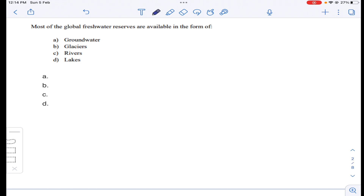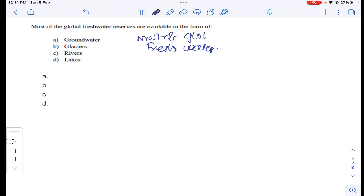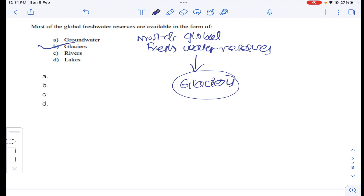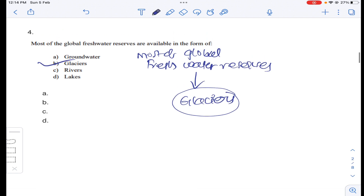Coming to question number four: most of the global freshwater reserves are available in the form of glaciers. So answer B for question number four.